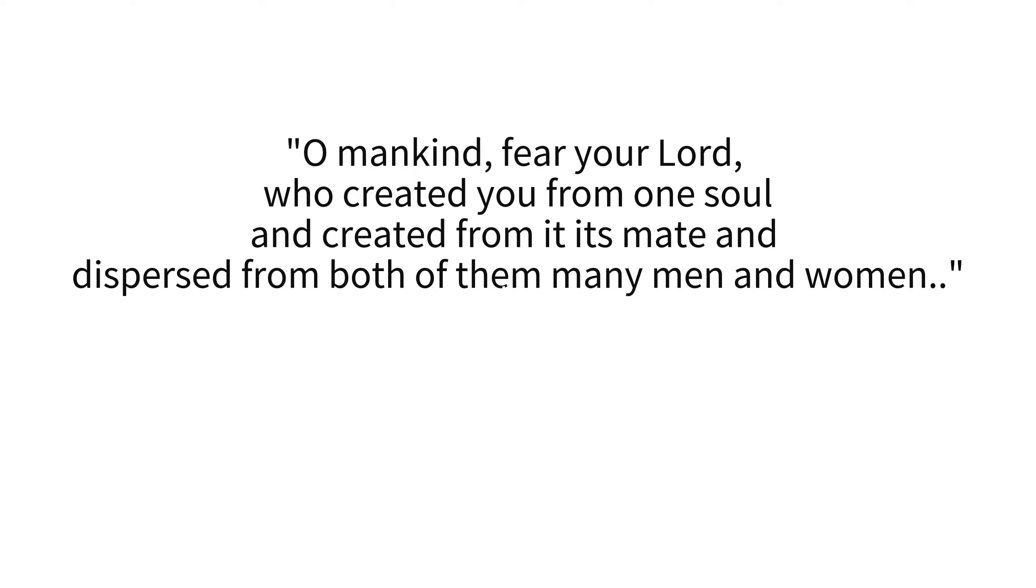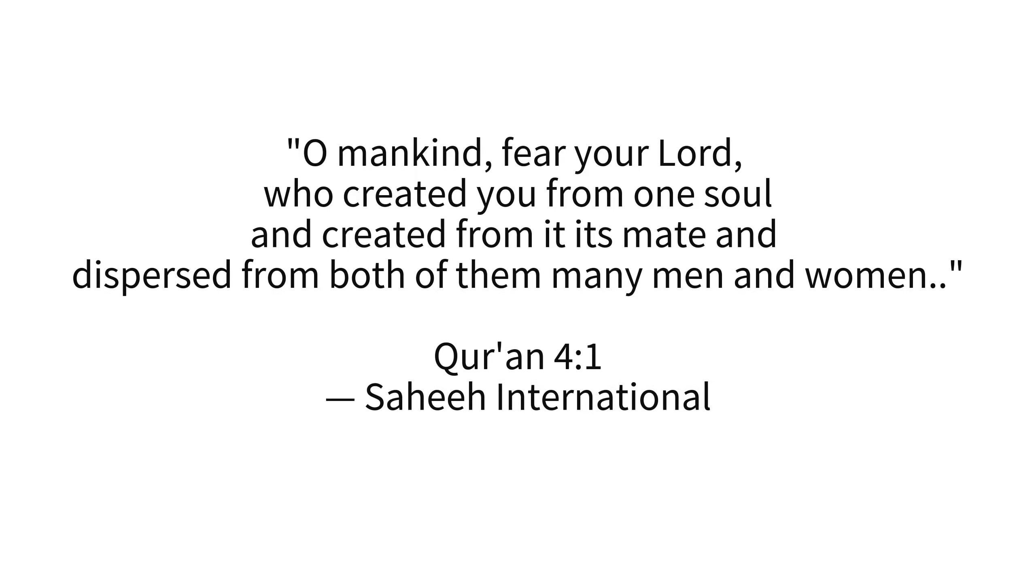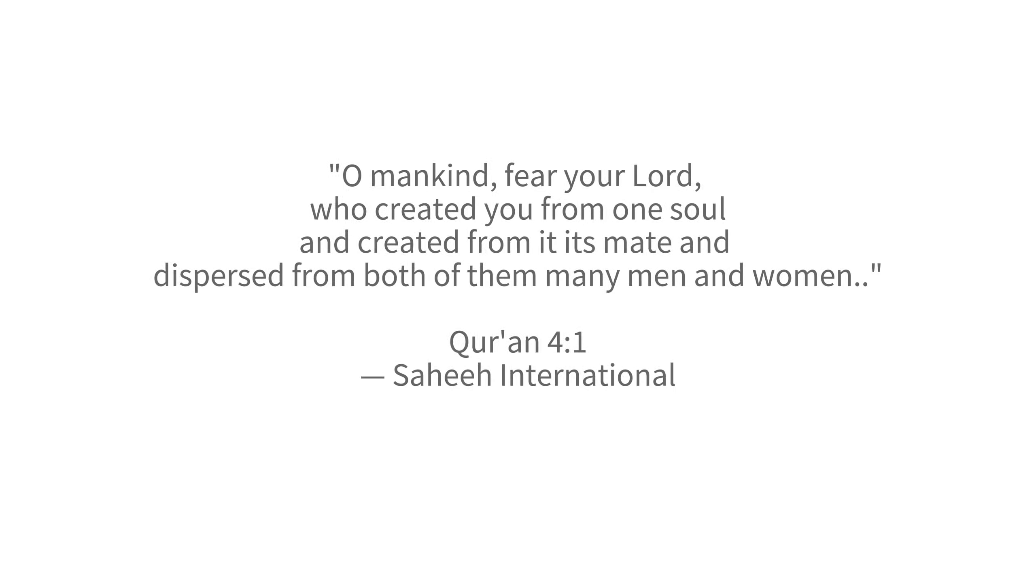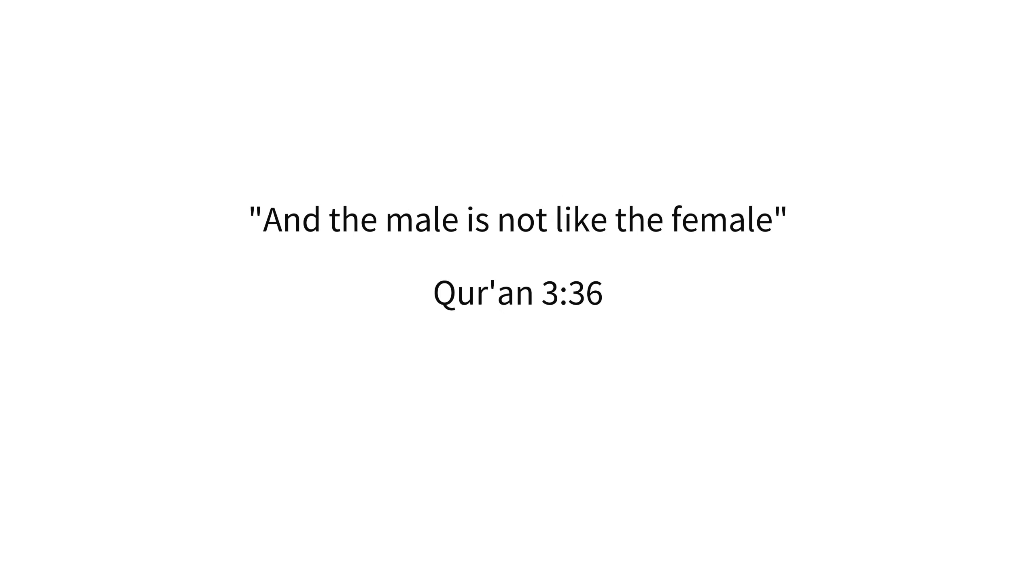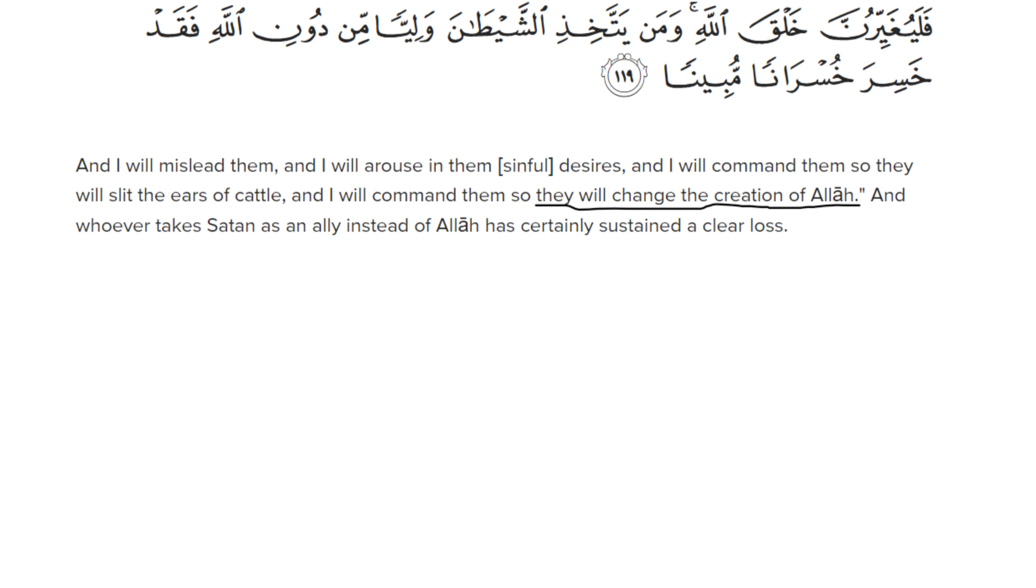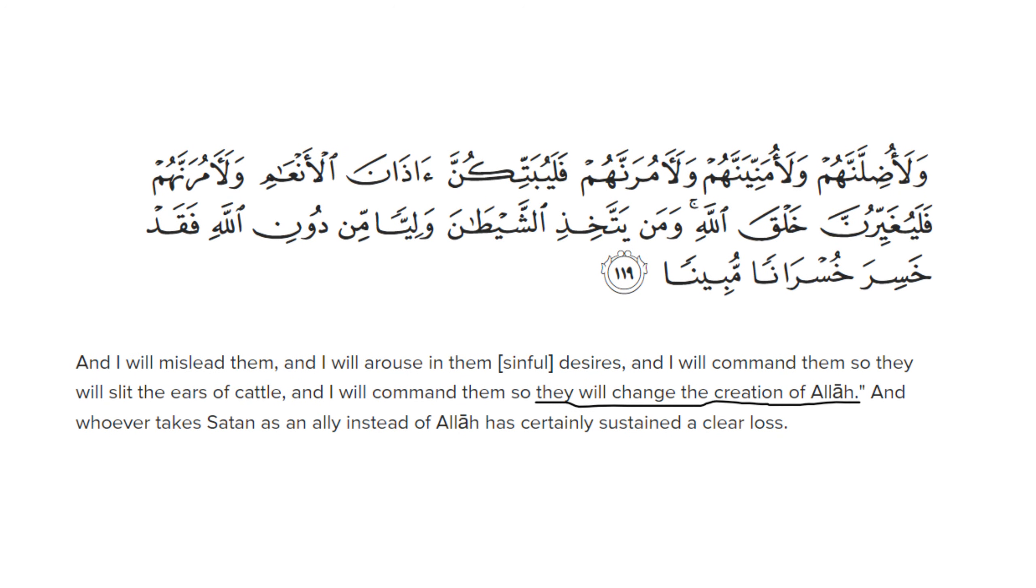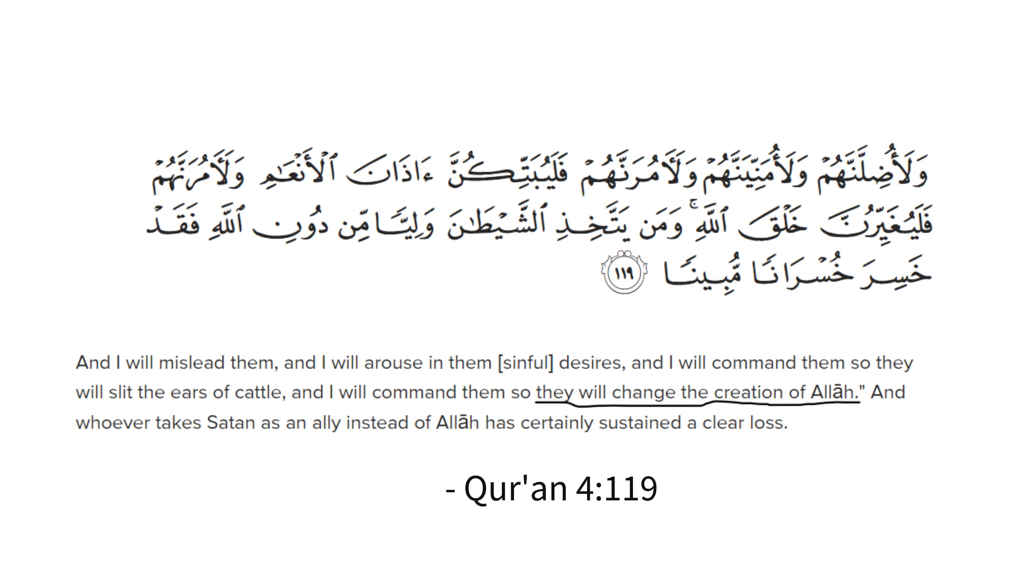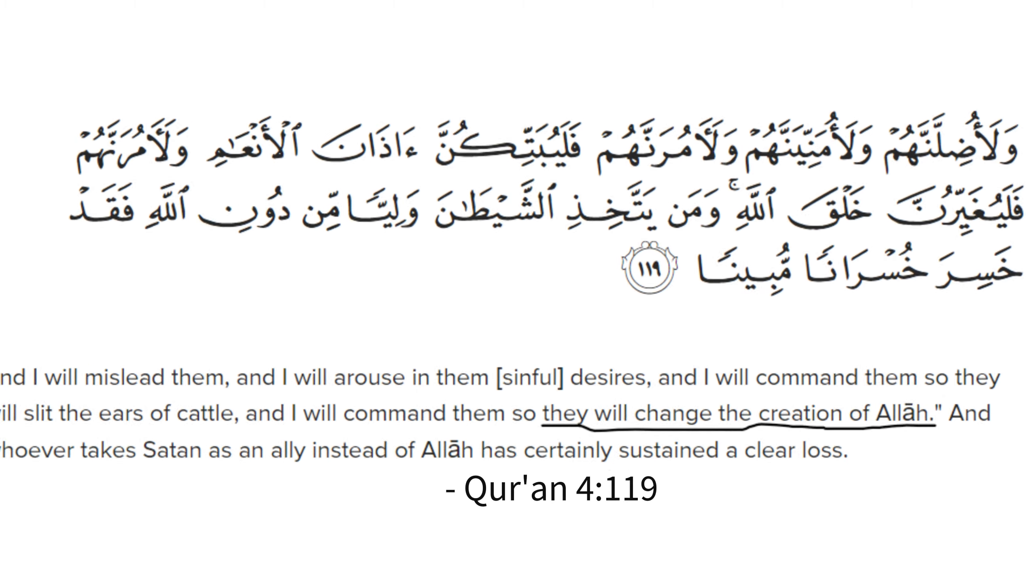Verily, Allah has created us from two genders and in two genders. Besides, the male is not like the female. My brothers and sisters do not let Iblis win over us, as he claimed that he will change the Almighty's creation.